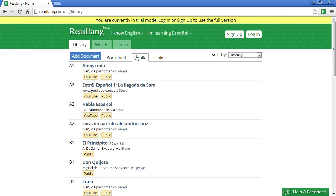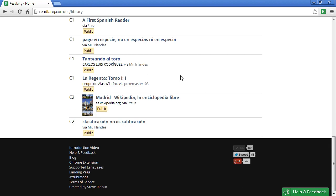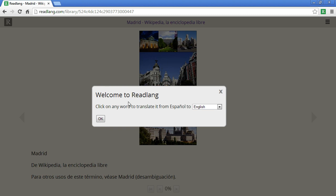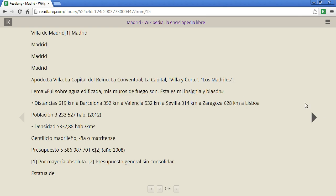The first page we're looking at is the public library. This contains texts that other users have shared on Readlang. The little code on the side is the difficulty level on a scale from A1 going through A2, B1, B2, C1, C2 — from easy to difficult. I will pick a text to read; this one is a Wikipedia article about Madrid. Click OK and now I can click the next page button to work through the article.